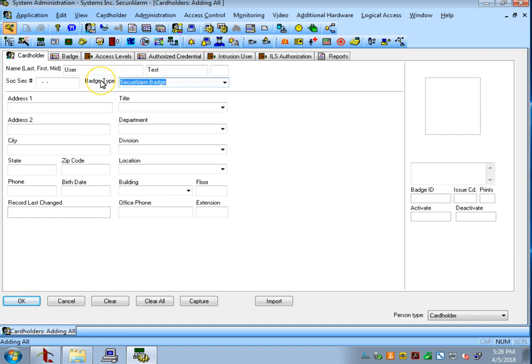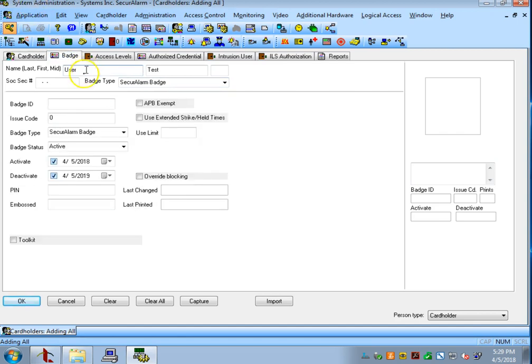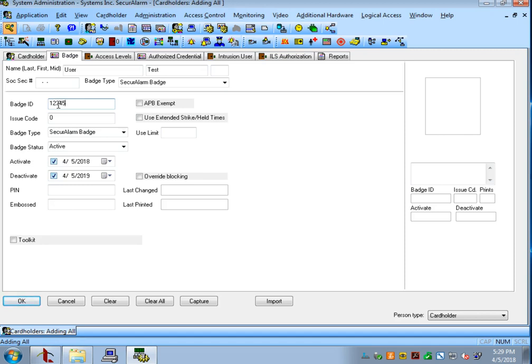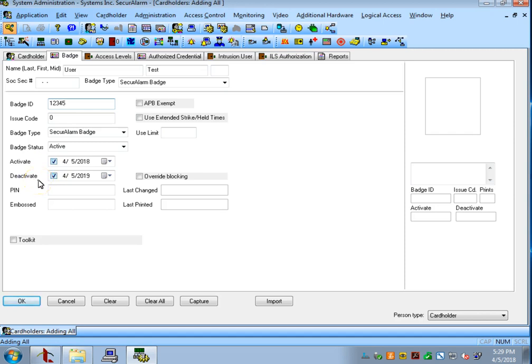So now that we've got that filled out we can go up to the top here and select badge. You'll see that there's a field called badge ID that is the number of the badge which you'll find printed on the back of the badge. For this example I'm just going to use 12345 as my badge number. You'll also see that there's an activate and deactivate date for the badge. Activate is when the badge will become active. Deactivate is when the badge will automatically deactivate.